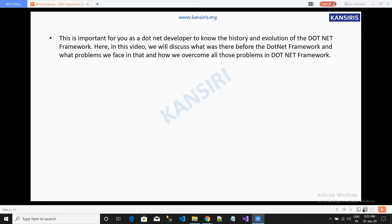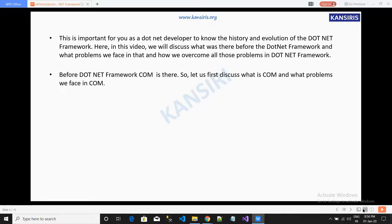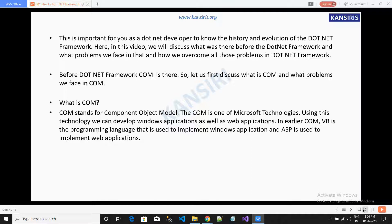In this video, we will discuss what existed before the .NET framework, what problems we faced, and how we overcame those problems in .NET framework. Before .NET framework, COM was there. Let us discuss what COM is and what problems we faced in COM. COM stands for Component Object Model.